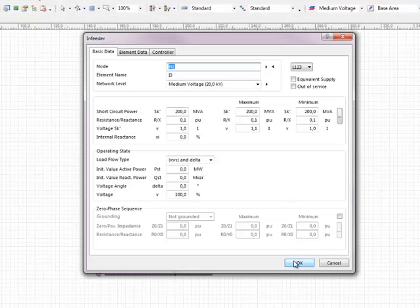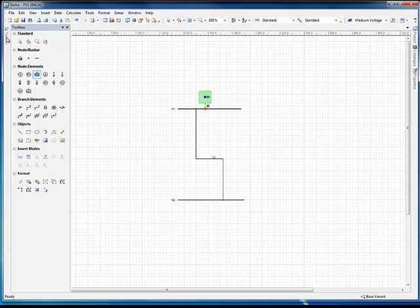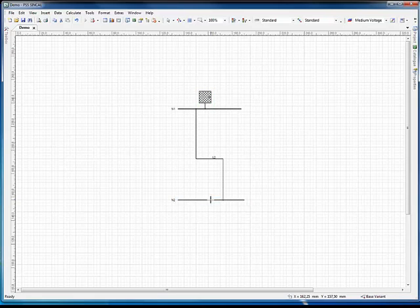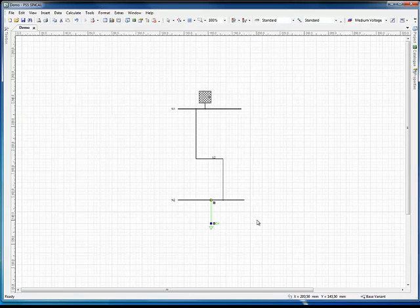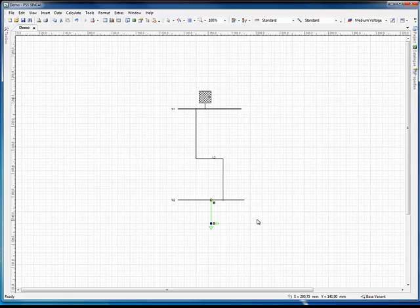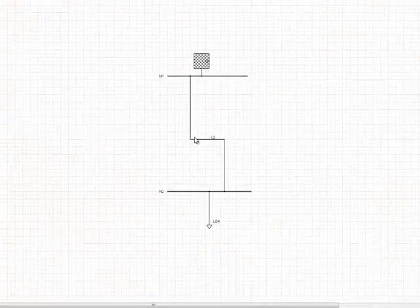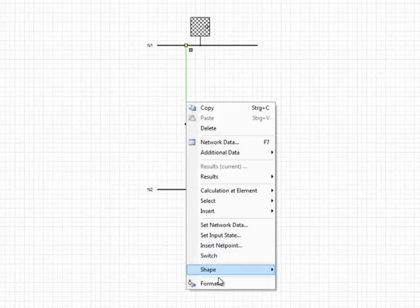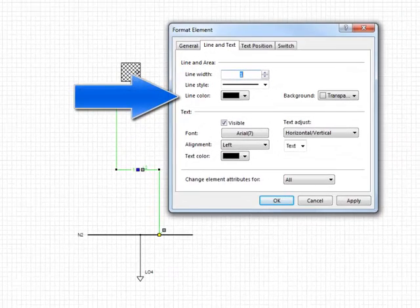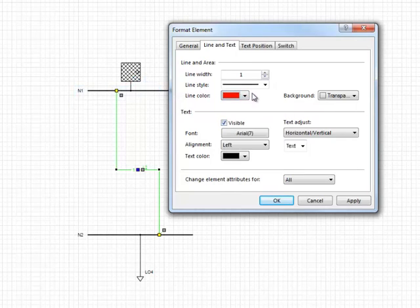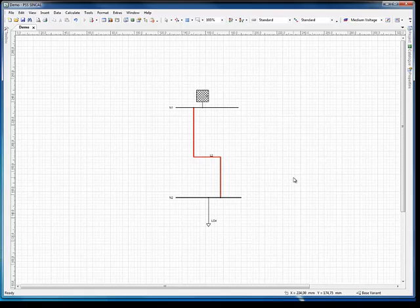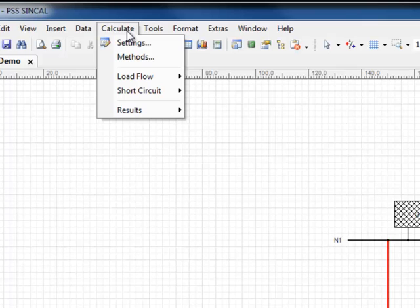An in-feeder and a load can now be added to complete the simple network. Graphics characteristics such as color, fill patterns, line width, etc., and network data for an element can also be edited any time later. To access the graphics editor, place the pointer over the desired element and right-click, then select Format to open the pop-up menu. To illustrate how this function works, the line color of the generator is changed from black to red and the line width made from 1 to 3. Click OK to close the dialog box and PSS Syncal applies the setting to the network element.